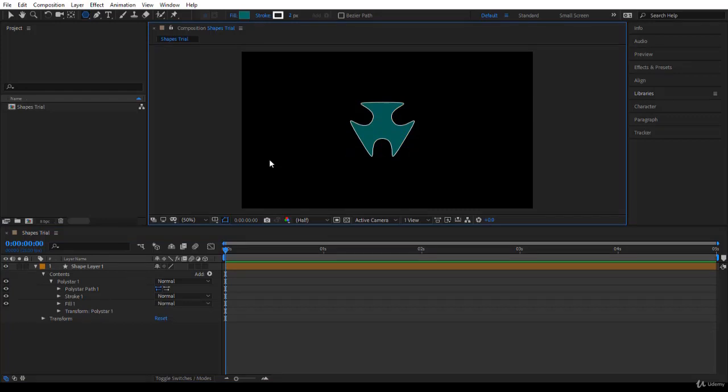So this has been an overview of how to create shape layers and how to create shapes inside shape layers. Just be attentive and things will be okay.